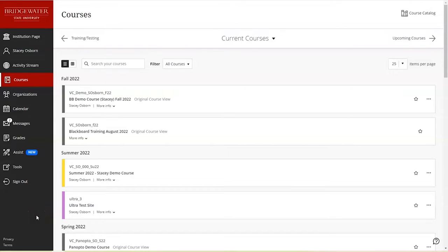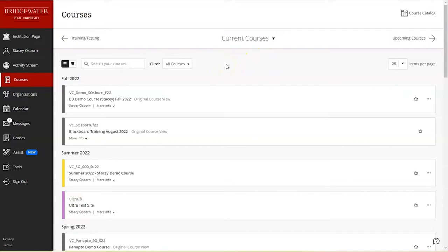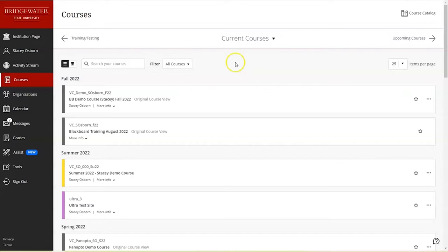This video will demonstrate how to hide and unhide your Blackboard courses. If you are teaching a course, oftentimes you may want to make the course available prior to us turning them on, or you may want to make it unavailable because it's not yet ready for your students to view the course.